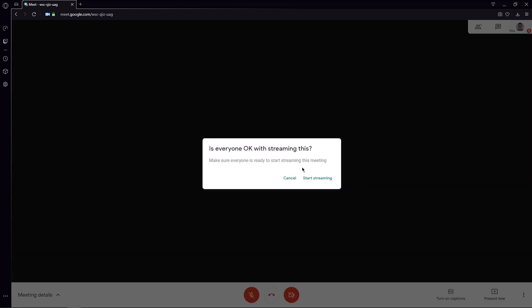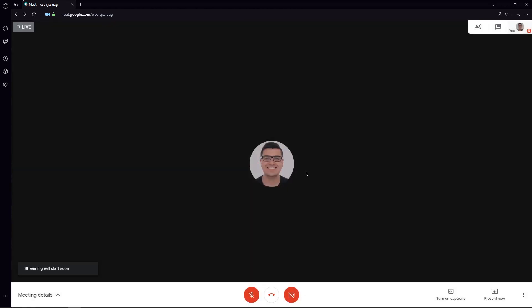It asks you for consent. Everybody's okay with it. You say start streaming, and it will take a couple of seconds for the streaming to actually begin. There we go. Now we are live.